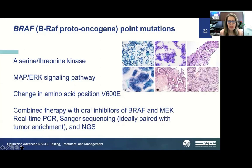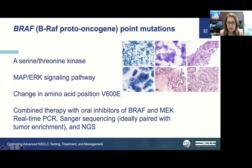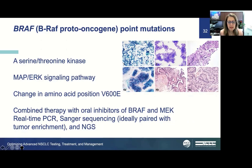BRAF is a point mutation—a serine-threonine kinase involved in the MAP-ERK signaling pathway. The V600E amino acid change causes BRAF mutation. There are different morphologies associated with BRAF-mutated carcinomas, and combined therapy with oral inhibitors of BRAF and MEK shows responses in patients with BRAF mutations. Detection methods include real-time PCR, Sanger sequencing, and NGS.